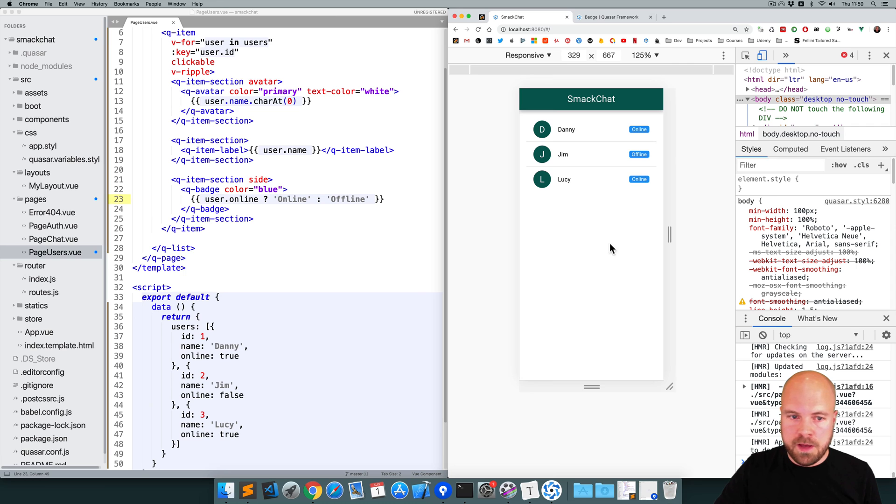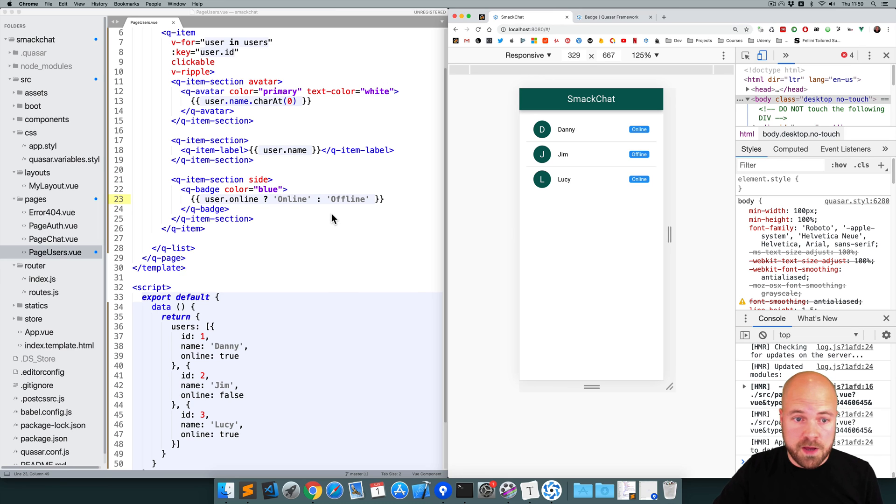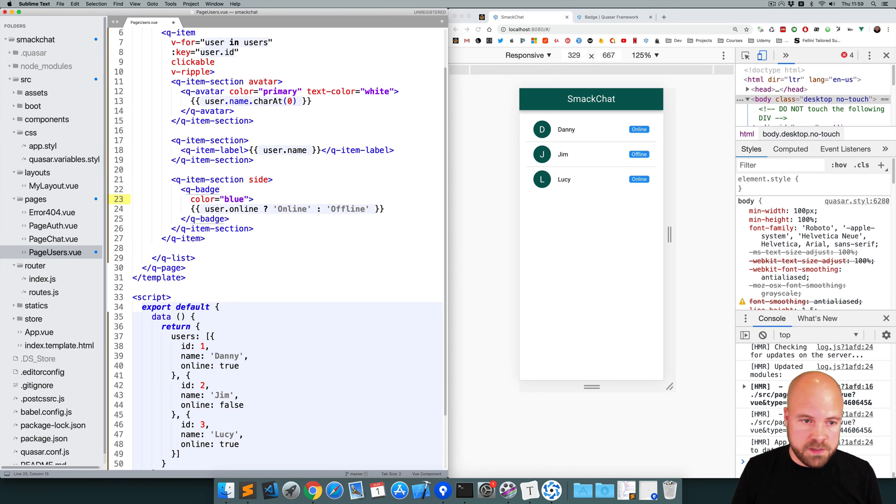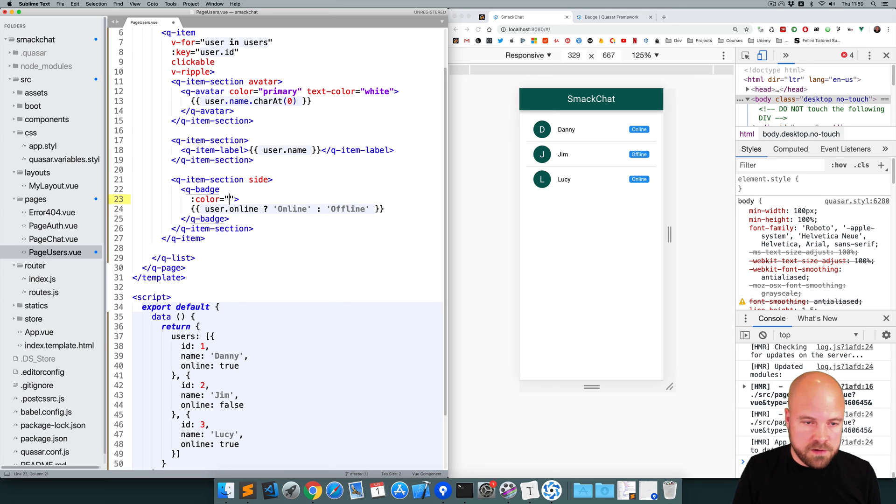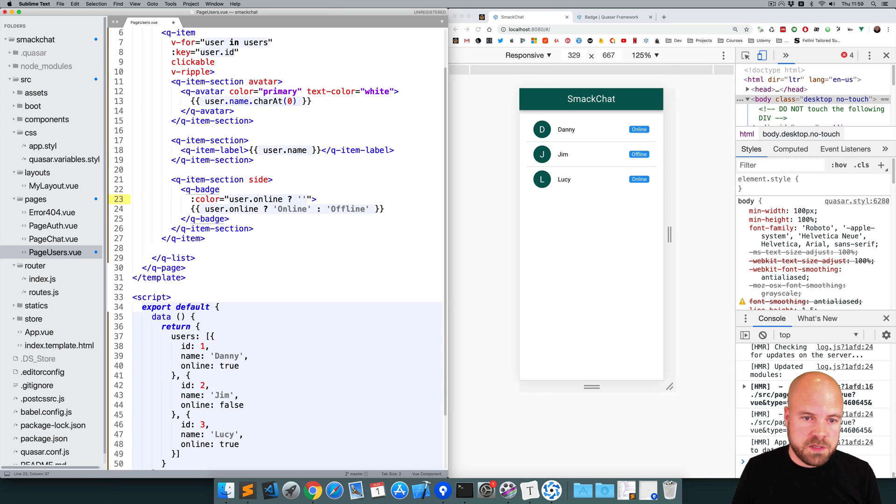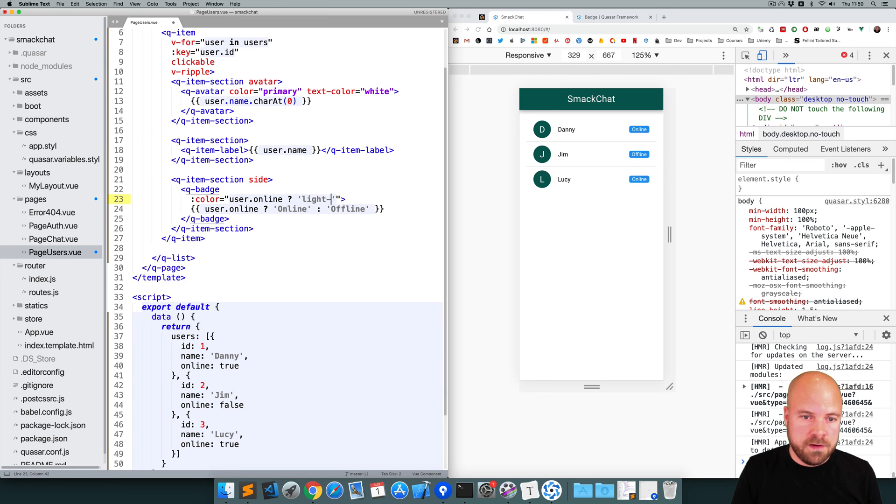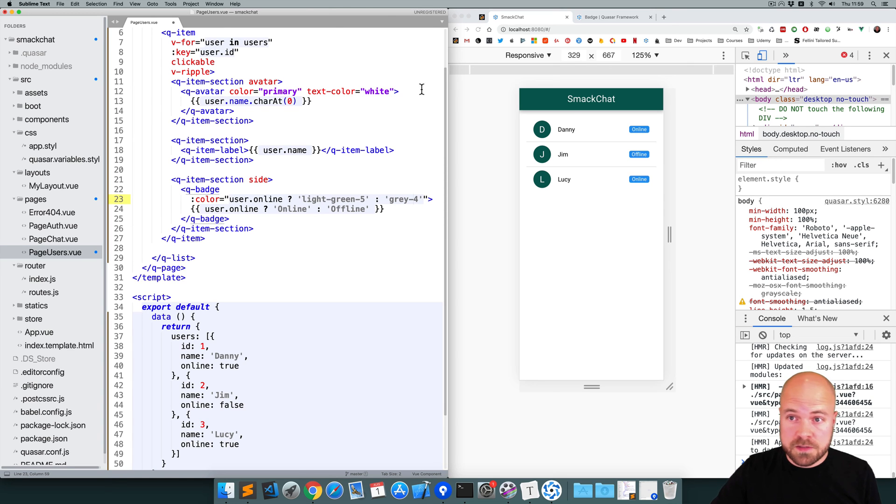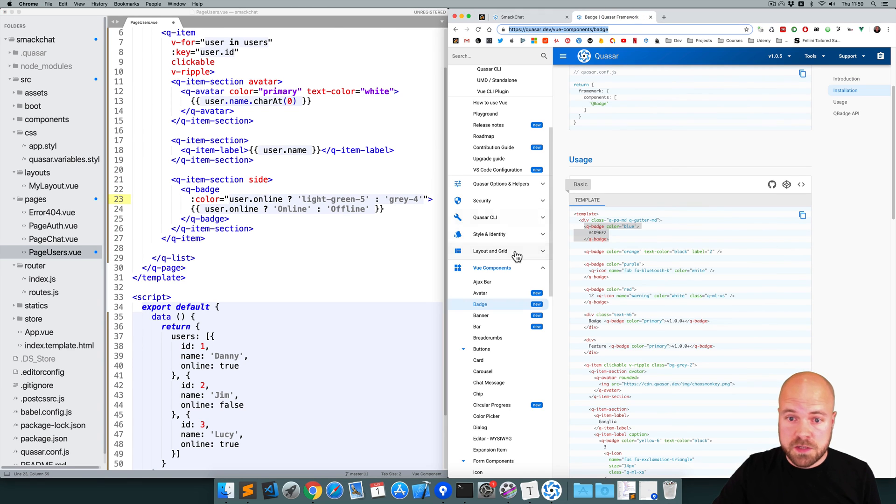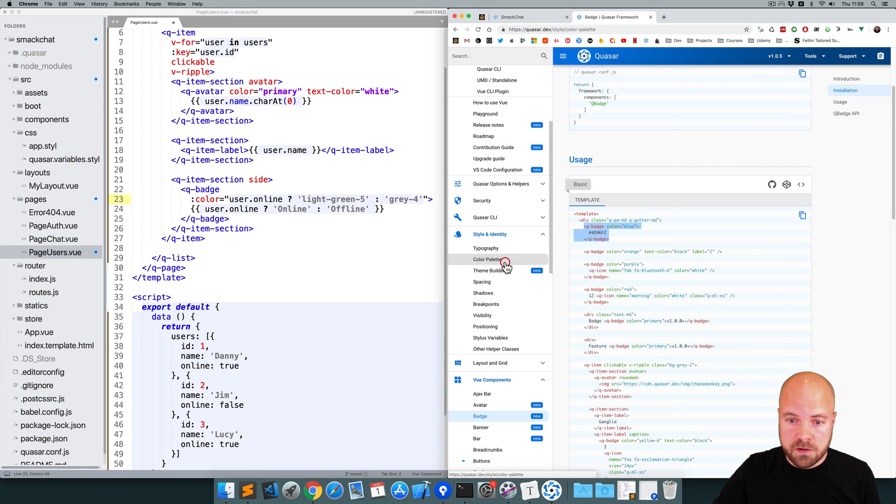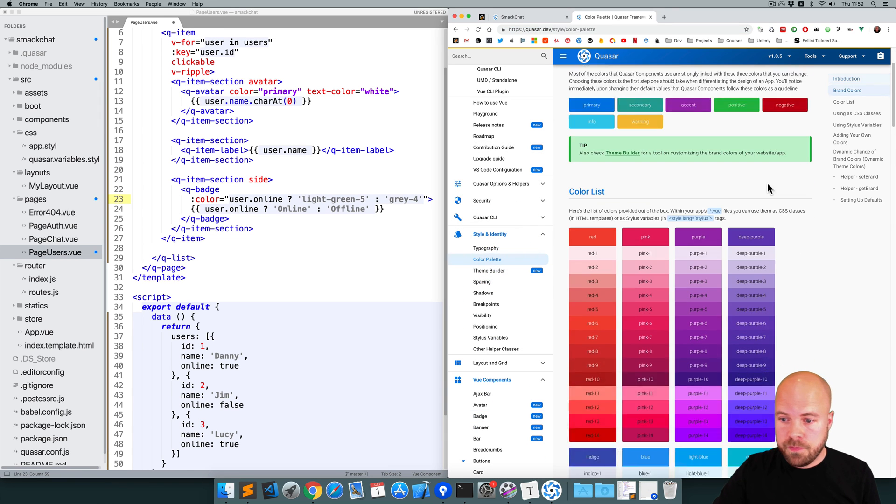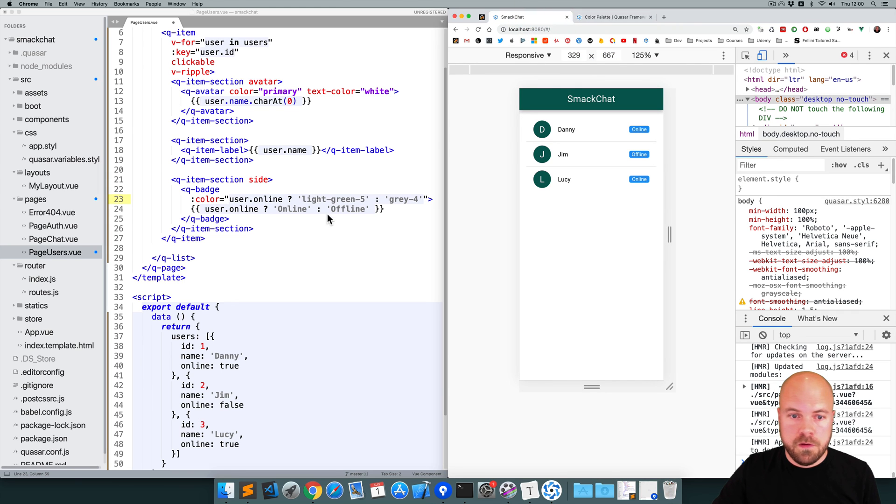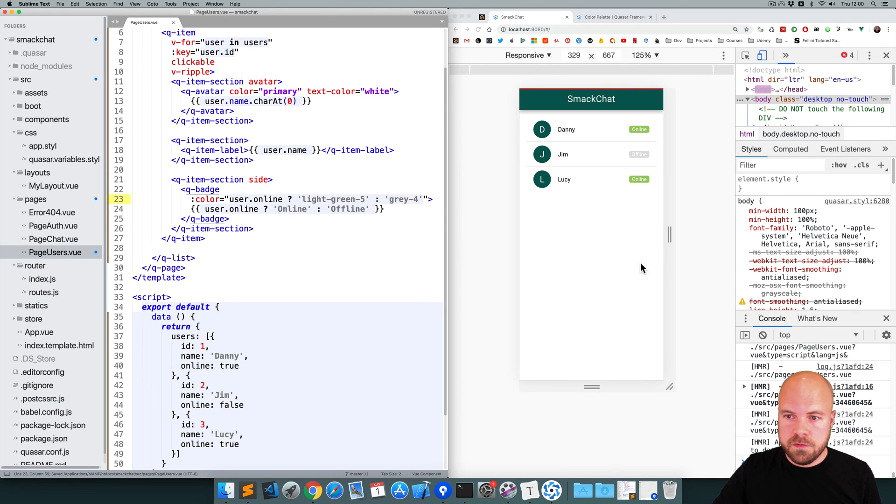Okay, that's working. Online, offline and online. Now it'd be good if we had different colors for the badge depending on whether the user is online or offline. So this color prop here, I'm going to bind to that. And we can use a ternary if statement again. So if the user is online, then spit out light-green-5. Otherwise, I'm going to spit out grey-4. And you can find all these color classes that are built into Quasar on the Quasar site. If you go to style and identity and then color palette, you can find all these classes here. Okay, so let's see how that looks. Yeah, that looks a lot better.